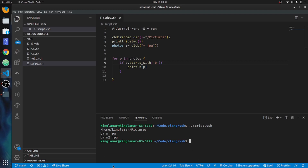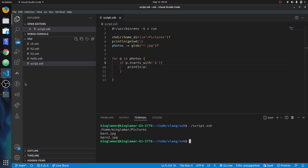Now it's printing out the working directory and everything starting with 'b'. Usually when you create a shell script you want to do things with files. Let me show you one more thing — you can also execute system commands.